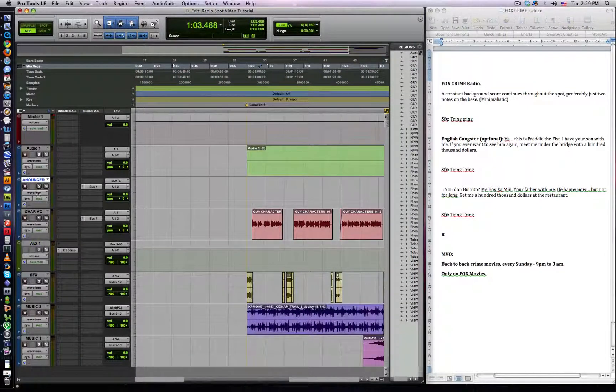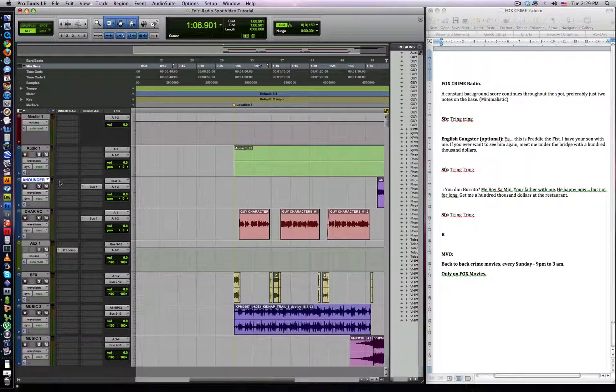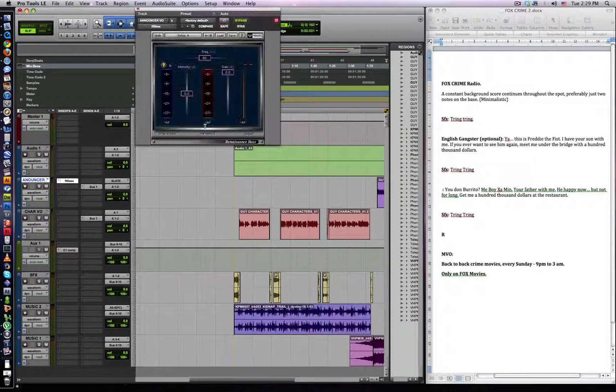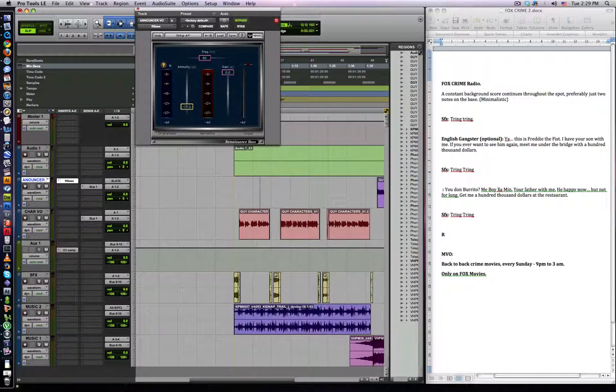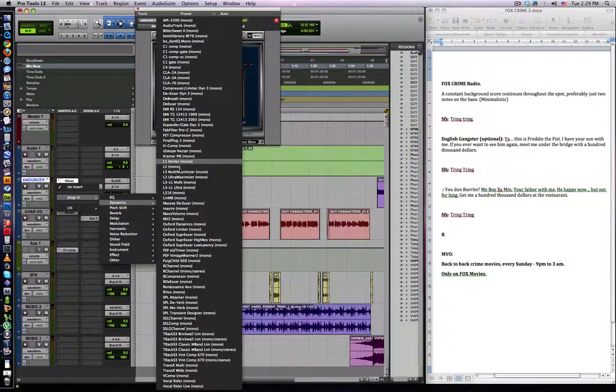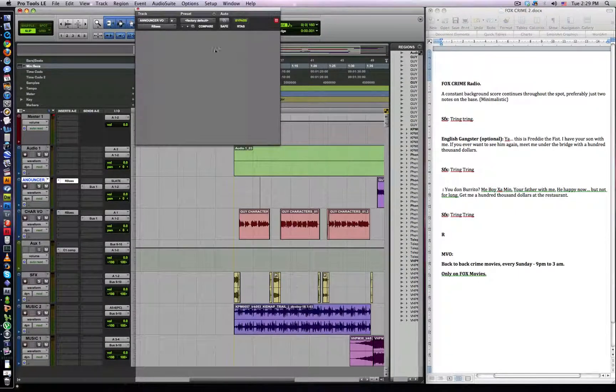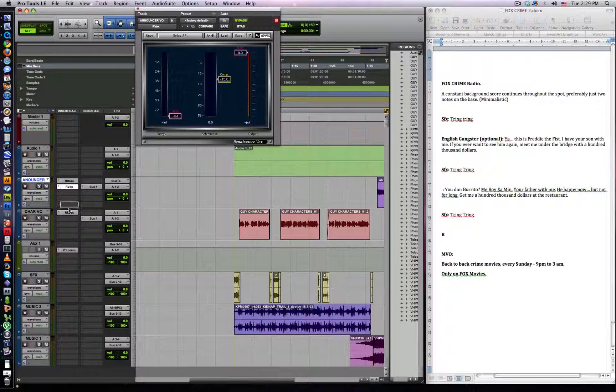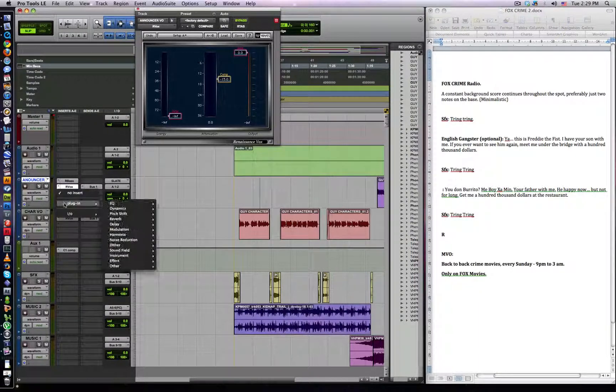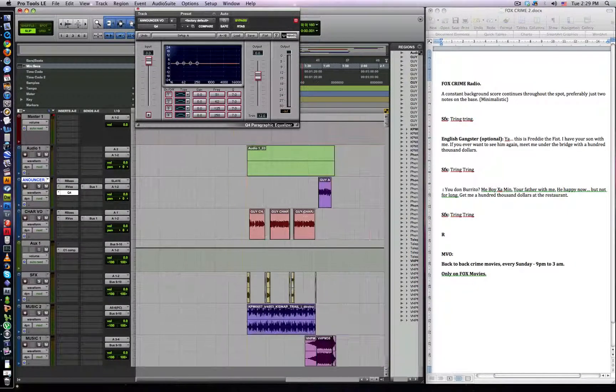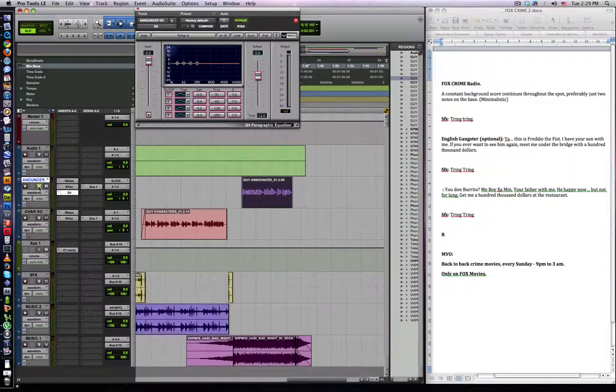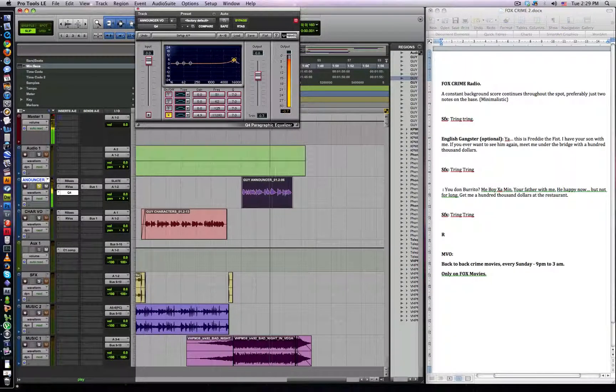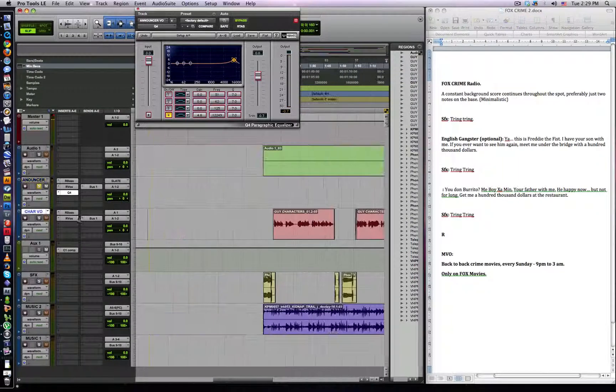On our VO tracks, we want to beef them up a bit. So one really good thing is our bass, makes the voice sound a bit more bassier. Make this about minus 15. Put that on the second track on the characters. We want them to be really compressed. So the best thing to use for this is our VOX. Use quite hard compression like minus 15. Then we want to add some kind of EQ for our announcer VO. Three back to back crime movies every Sunday, 9pm to 3am.